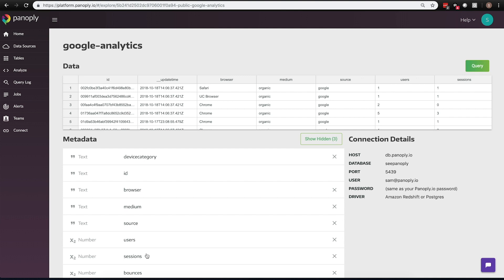So with just a few easy clicks, Panoply has ingested the data, modeled the data, and now can present it in a way that you can access it very easily within your business intelligence tool or query it directly from the Panoply platform. That's what I'm going to show you how to do next.